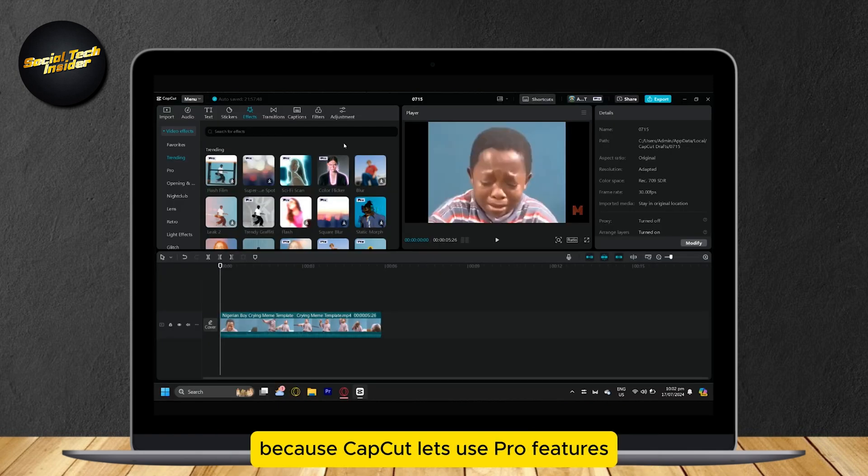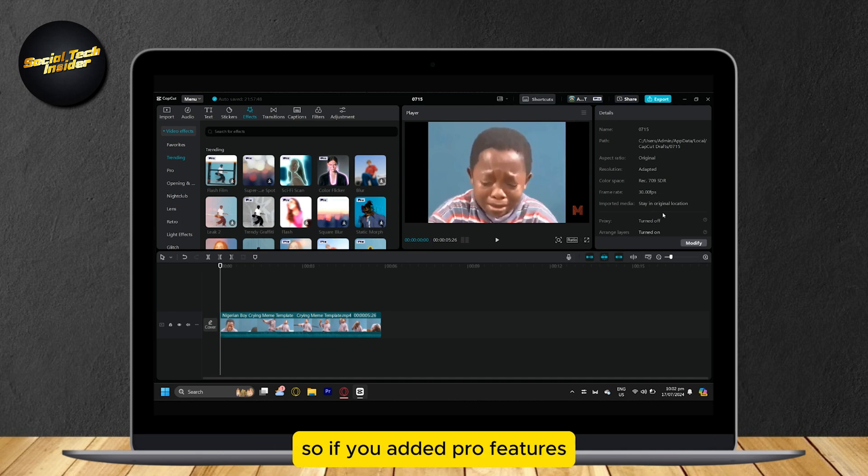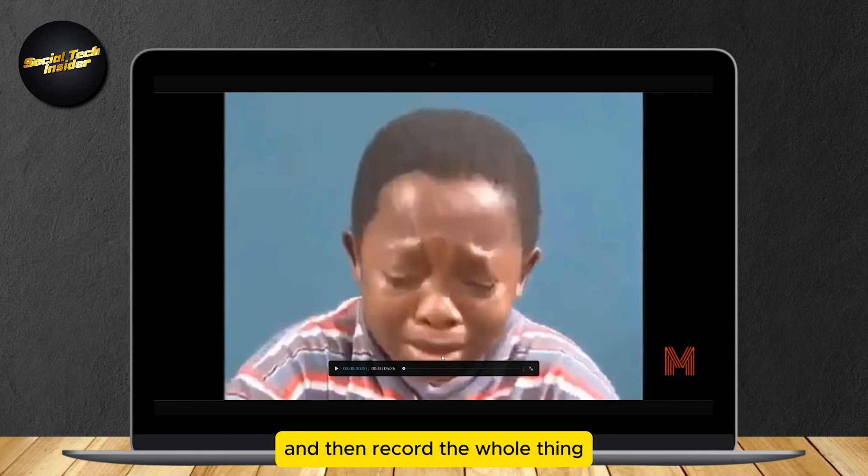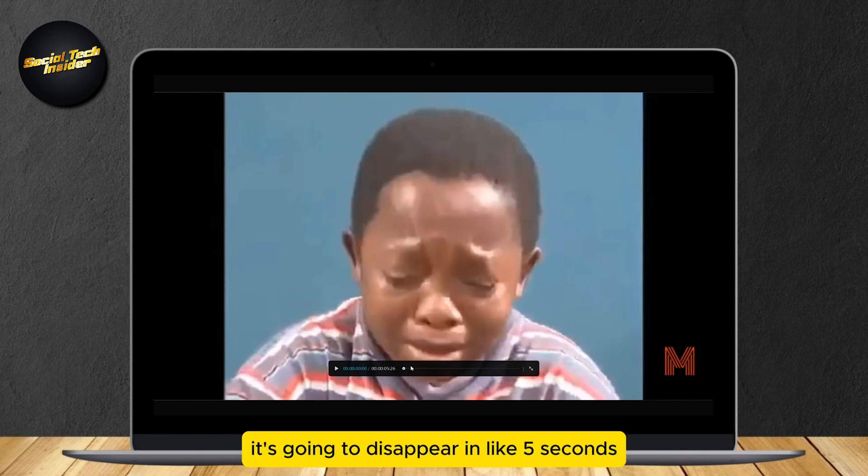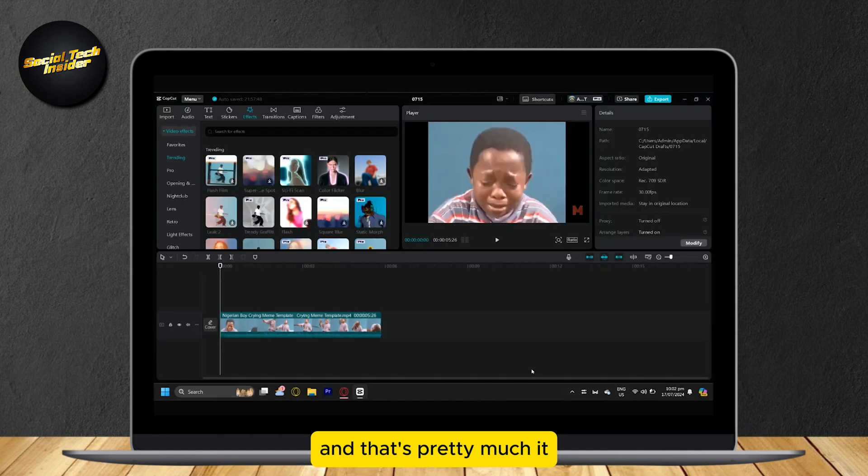Because CapCut lets you use Pro features and you can't export them, but you can view how they look. So if you added Pro features, just tap on full screen and then record the whole thing. Don't worry about this bar. It's going to disappear in like 5 seconds. And that's pretty much it.